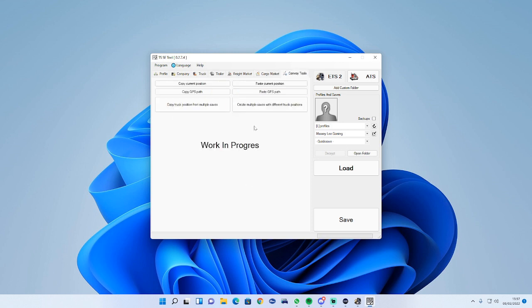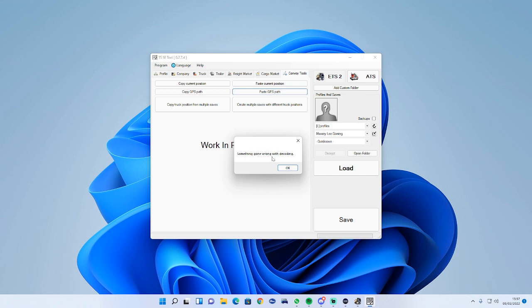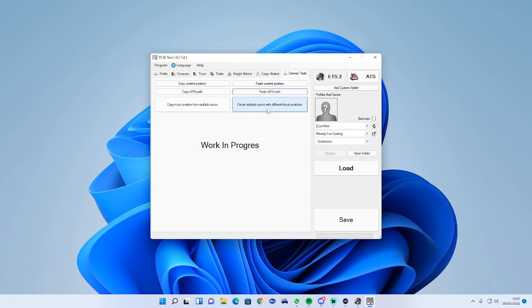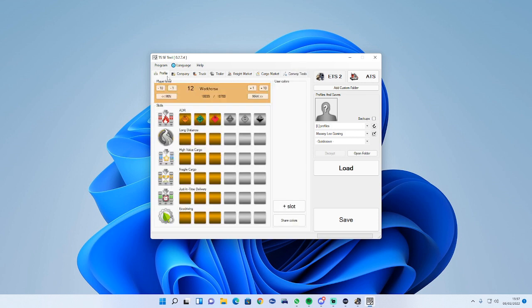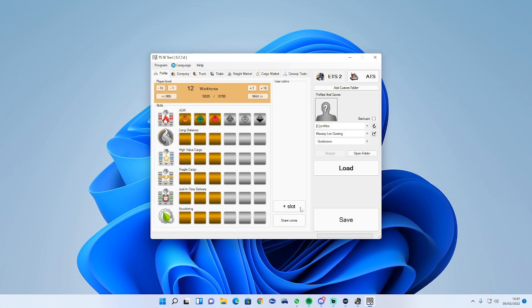Convoy tools, that's where you can share your GPS location, but I don't know how to do all these yet because I haven't created multiple saves with different truck positions. So that's it, what you need to do is go to save.